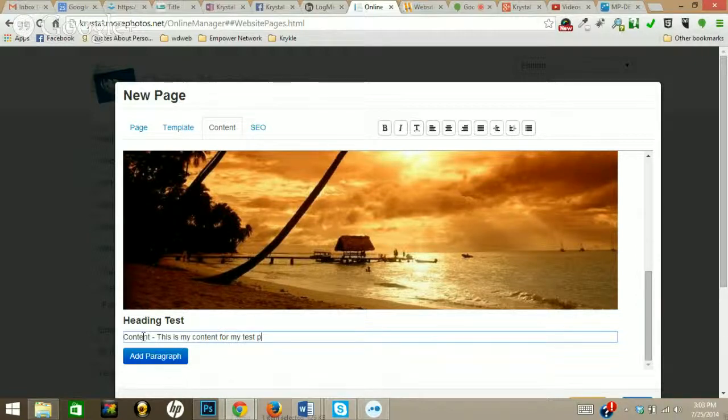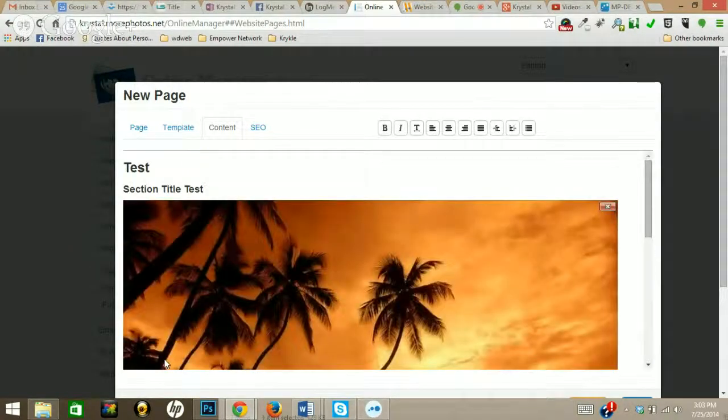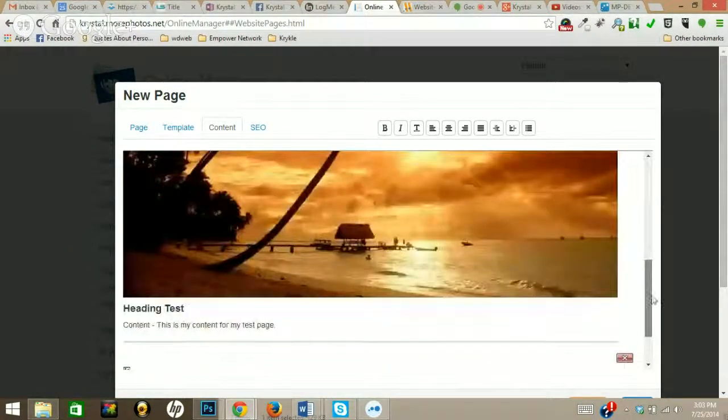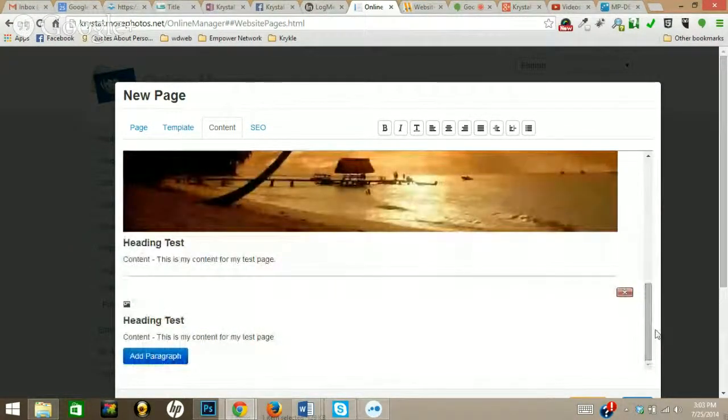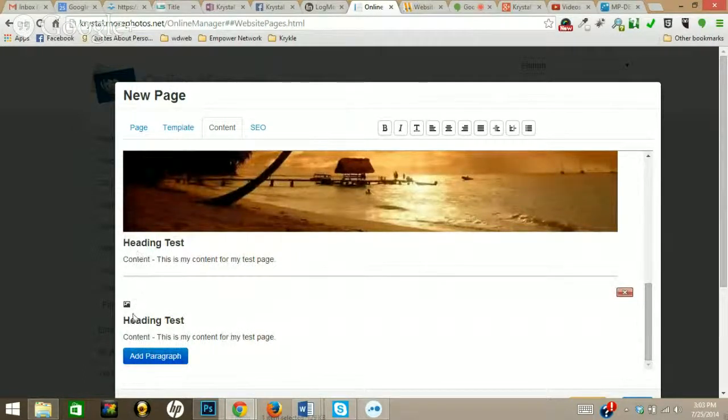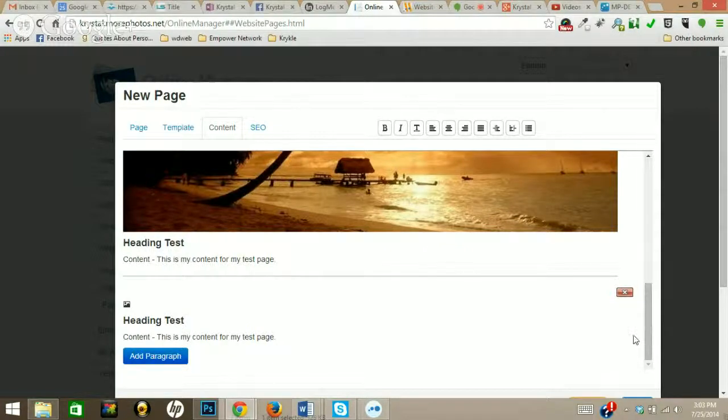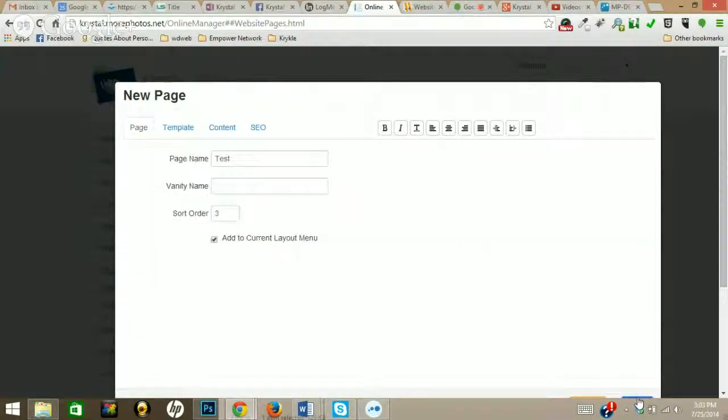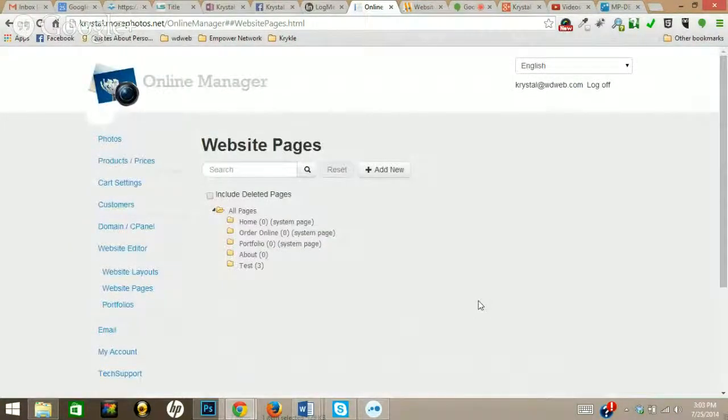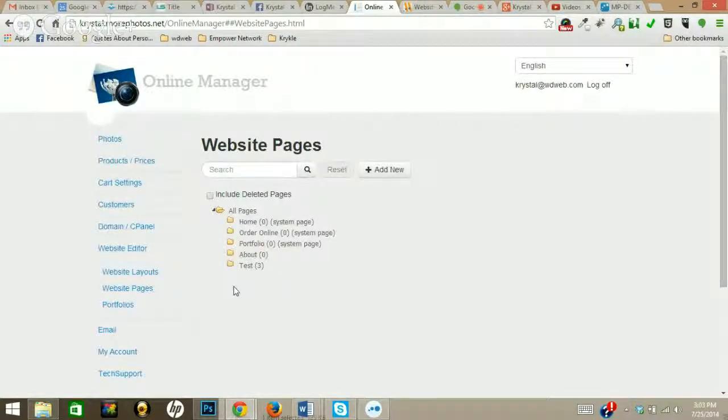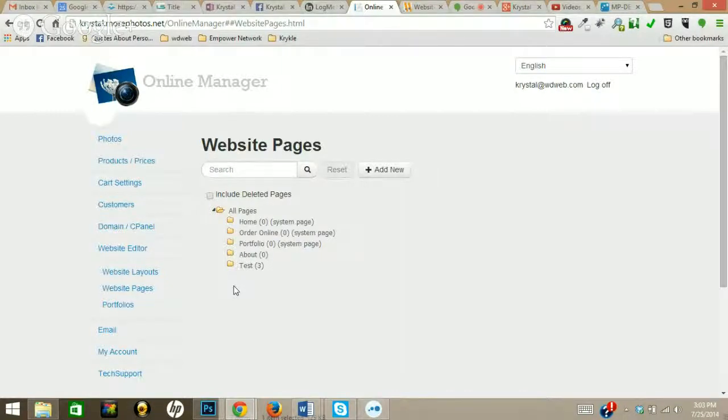All right, so this is my test page. It's that simple. You want to add a paragraph, you can go ahead and add a paragraph in there and you can add in more content. All you do is you go ahead and save that page, and it's going to show up right here.